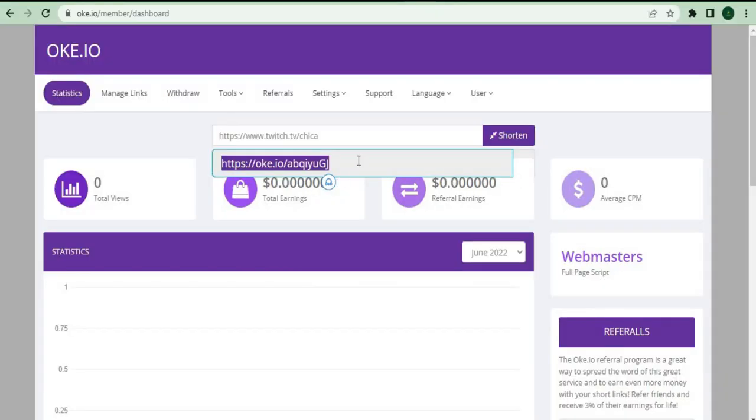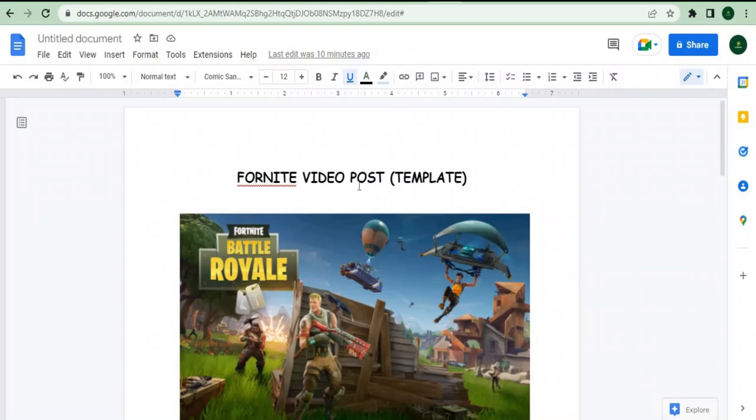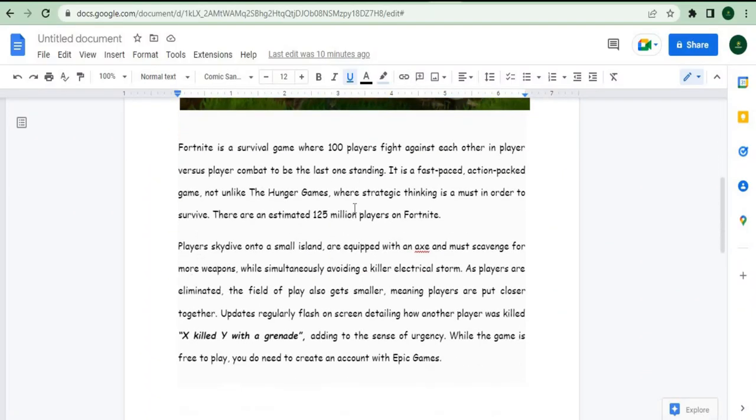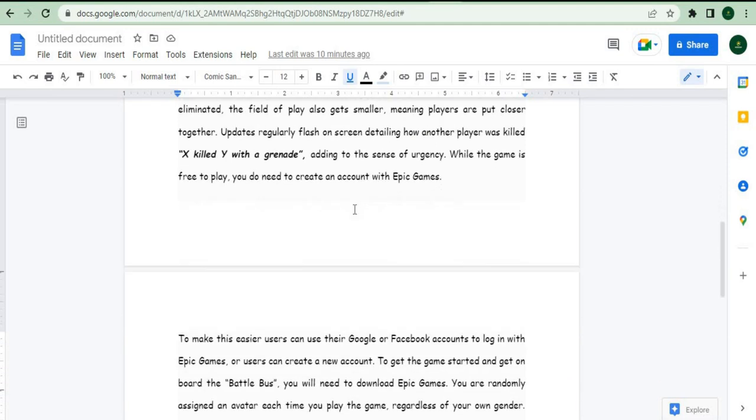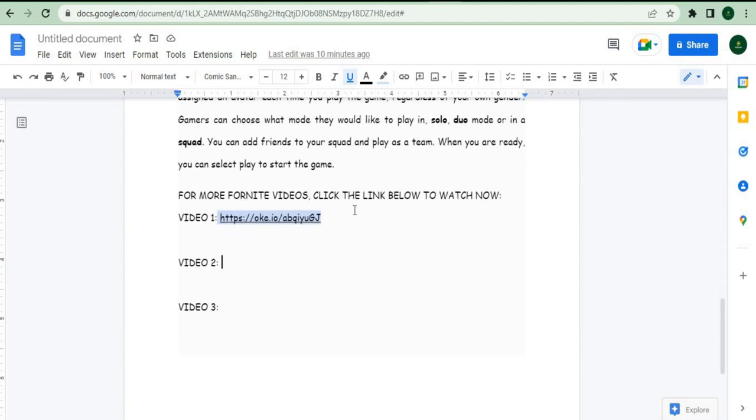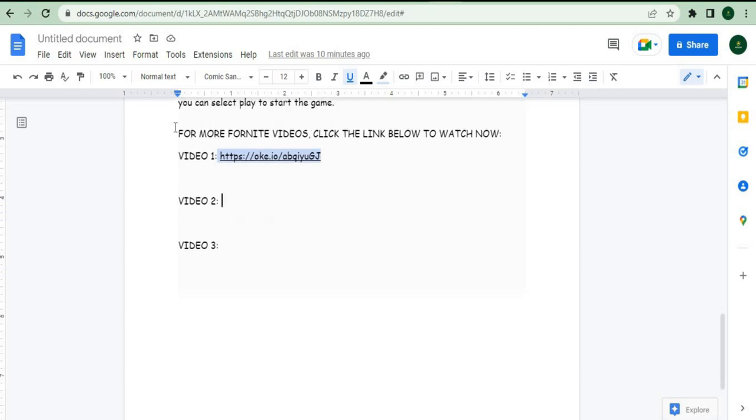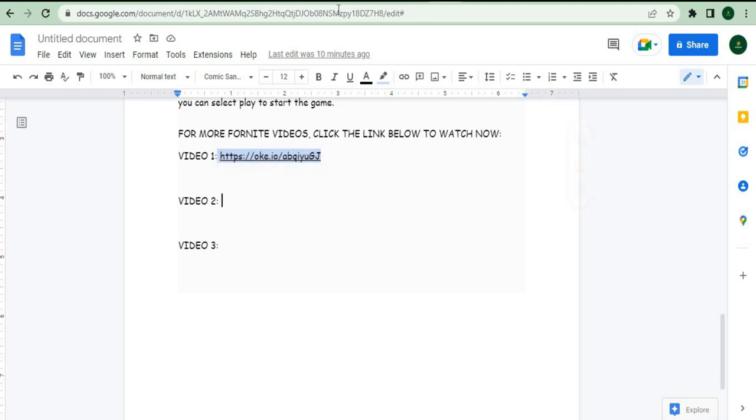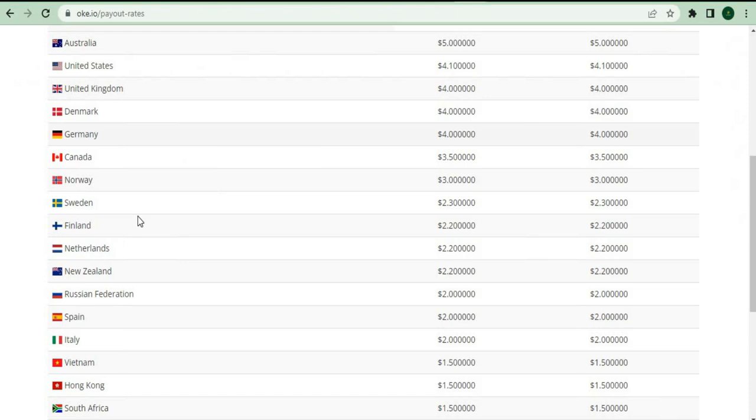So I want to give you this done-for-you script right here. This is my Fortnite video post where you can simply copy and paste and use it right away to start making money. I'll give a brief introduction about this game and then say something along the lines of, for more Fortnite videos, click the link below to watch now. This is where we'll paste the shortened links to the three videos, and every time people click on your link, you'll get money. For example, let's assume I'm going to paste the shortened link under the first video. This is my first URL link, so every time people click on your link, you'll receive a different amount of money depending on which country they're from. For example, if someone from Norway clicks on your link, you'll make $4.